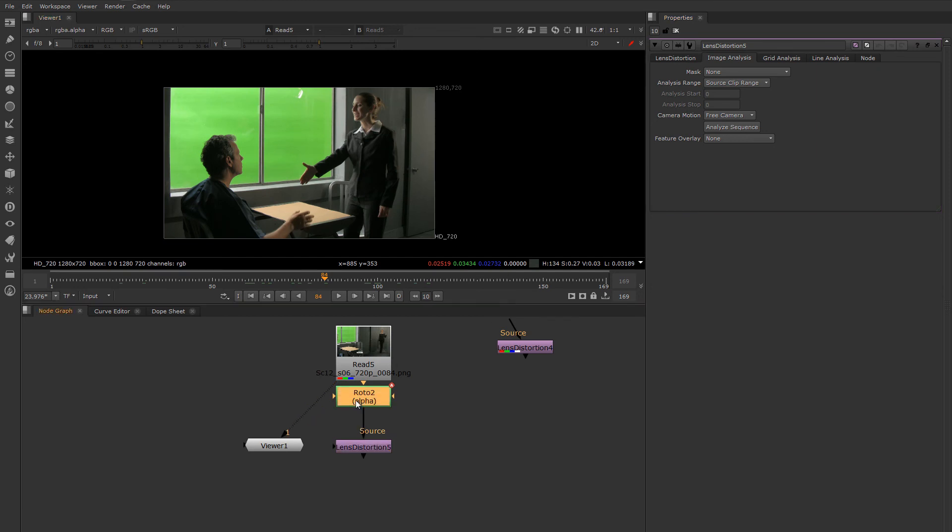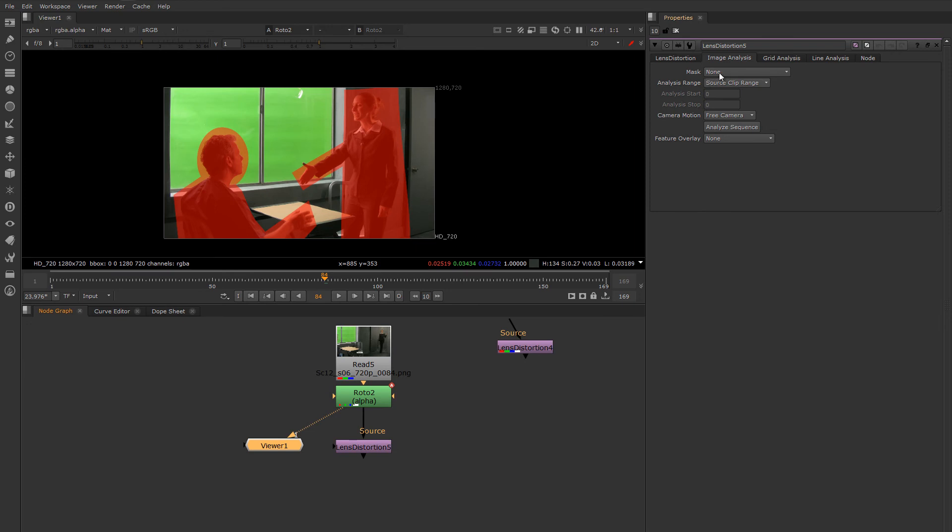I've created a mask that will just matte them out. To use the mask, you have to set the mask here. Under mask, I'm using the source alpha.